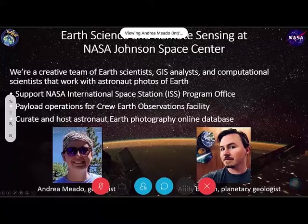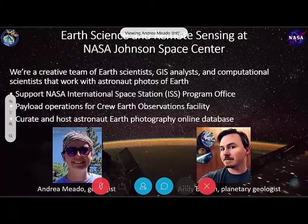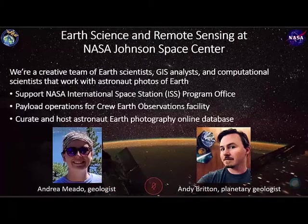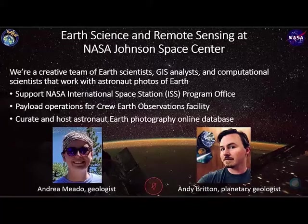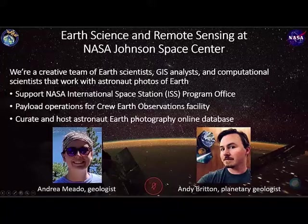We're both geologists by training. We have an immense interest in Earth, Moon, and Mars, and we will continue on.